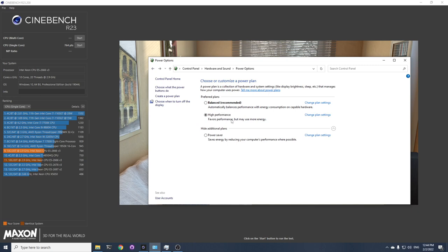So when I put it at high performance, I got 5% to 10% higher score.